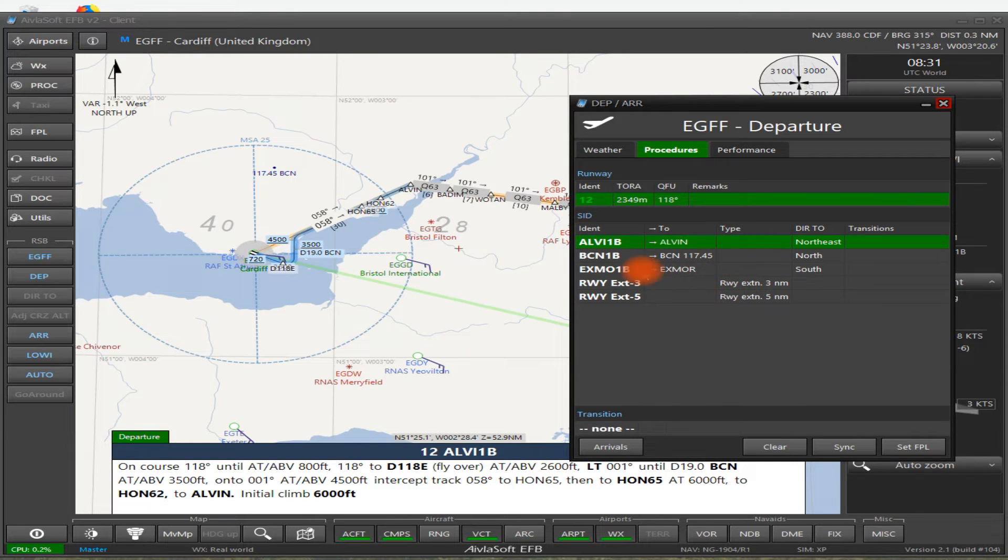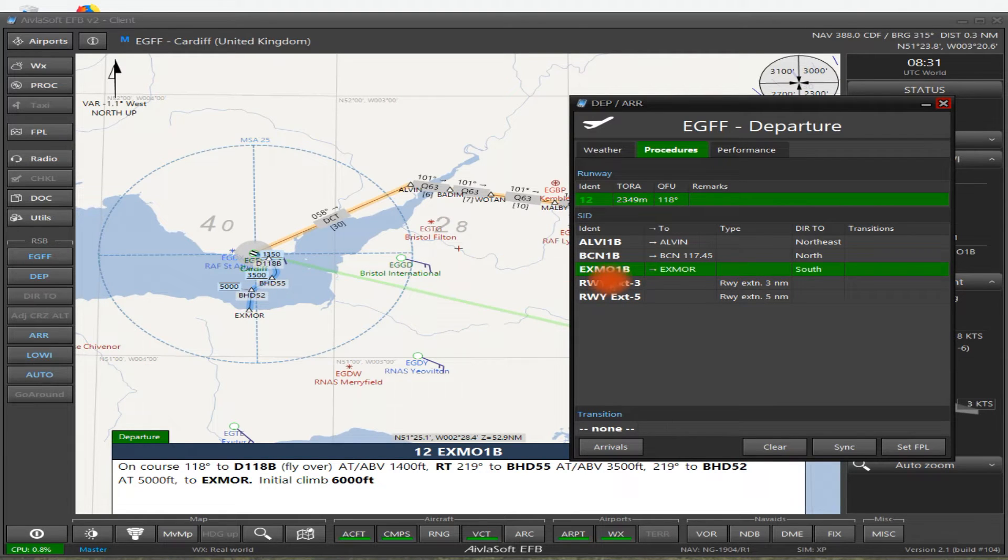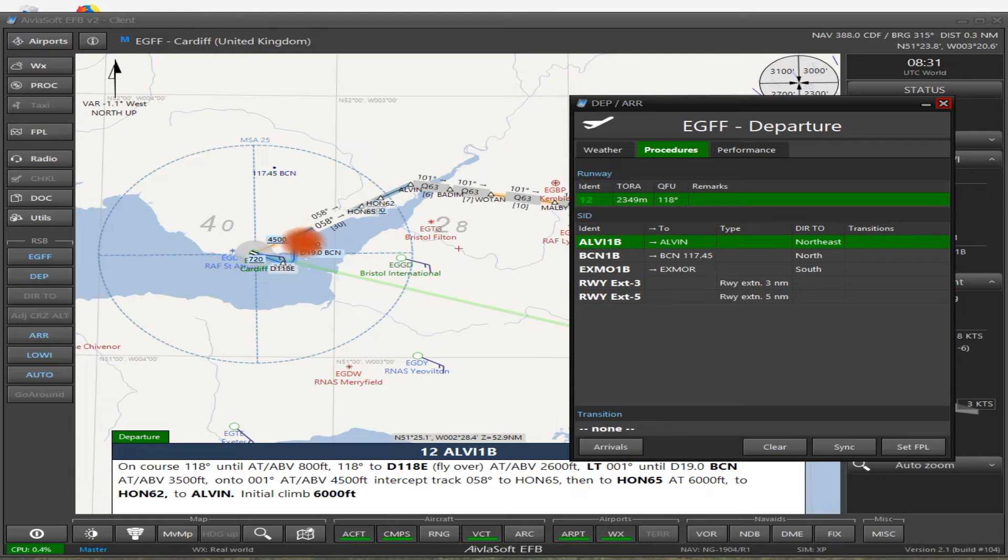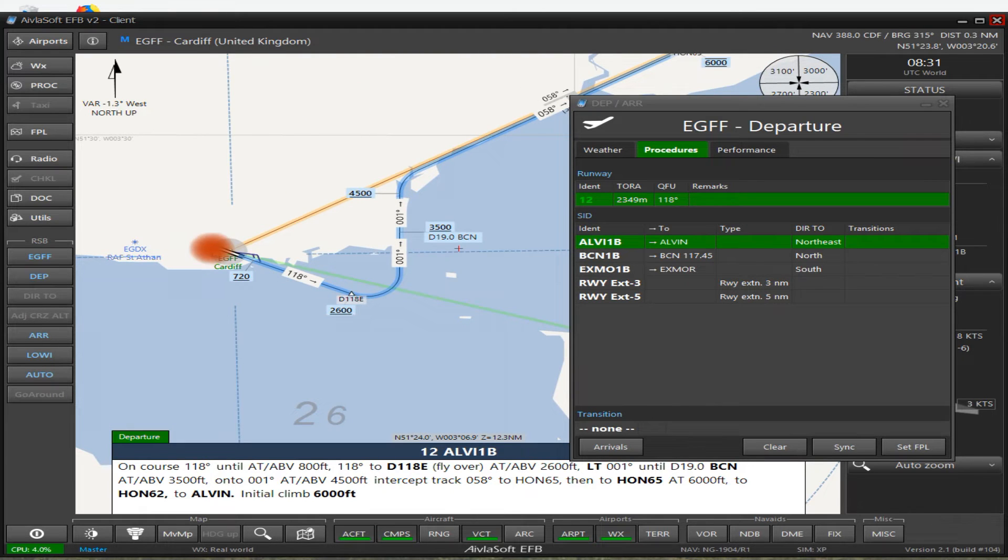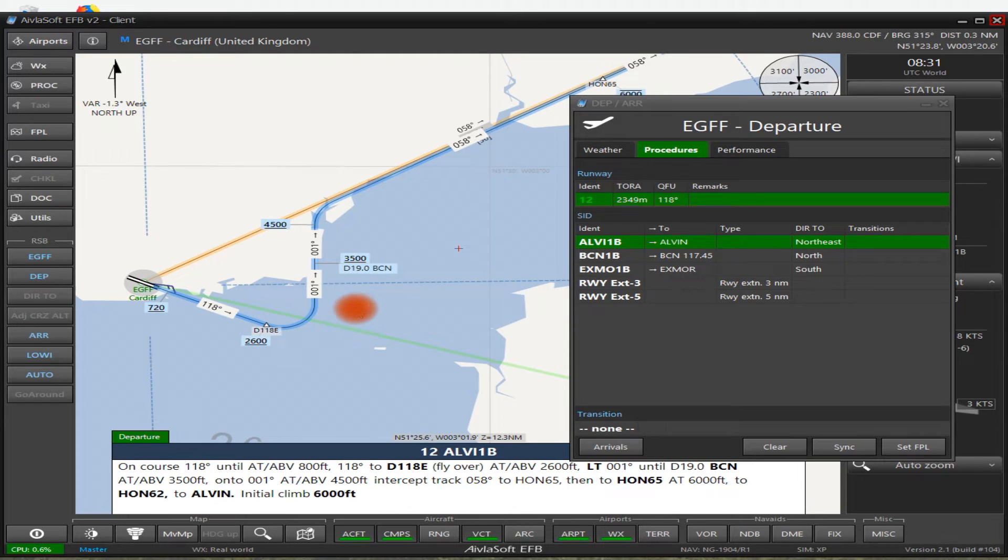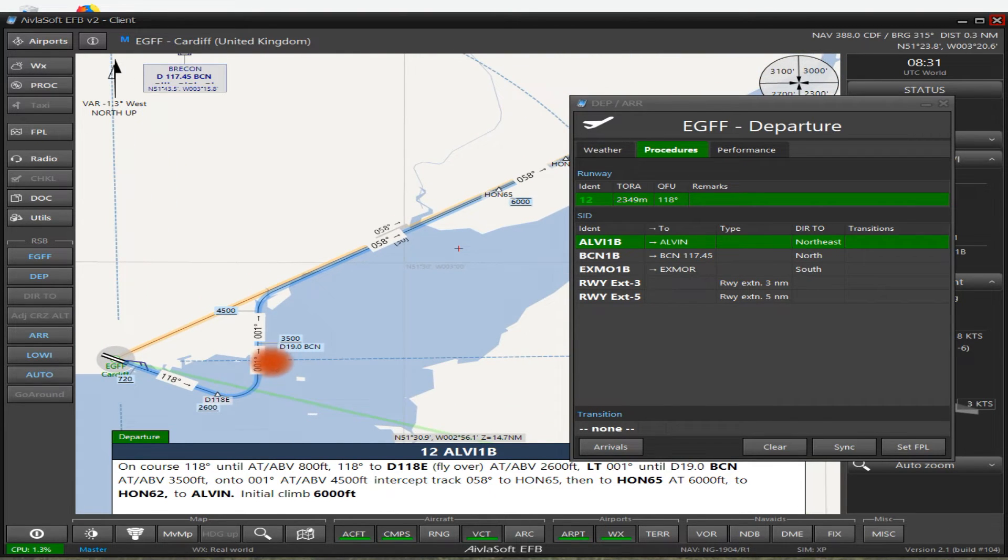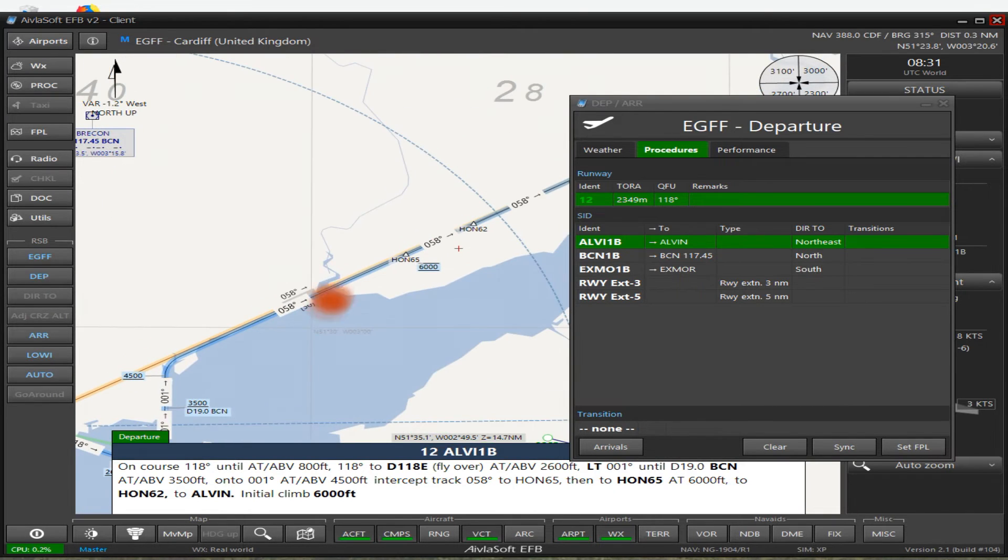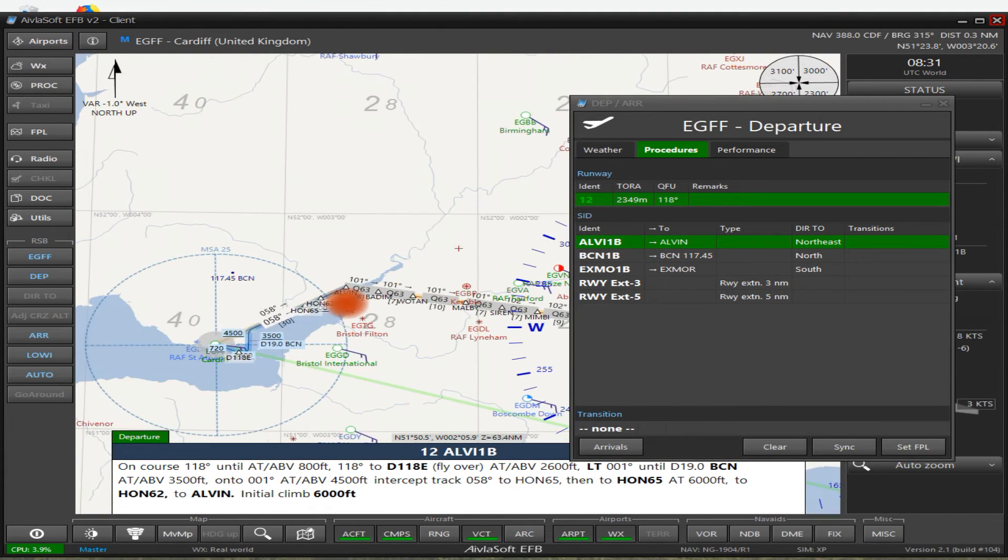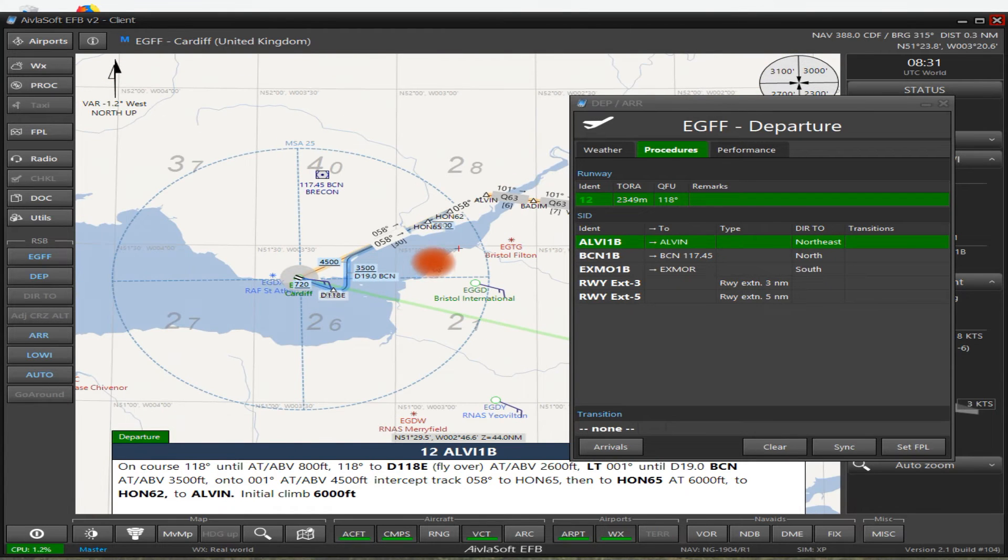The good thing about this is if you're not sure of your departure, you can just click through until you find one that looks right. That's Exmoor 1 Bravo that goes down there. Brecon 1 Bravo goes up to Bravo. Well that's not right. Alvin is our next waypoint. So there we are. The Alvin 1 Bravo departure off Runway 1-2. So take off, we'll zoom right in now. Take off on a heading of 118, turning left at D-11.8 onto a heading of 001, and at 4,500 feet turn right onto a heading of 058. Well, Alvin, but you don't need to do that unless you're flying it by hand, then of course you would.